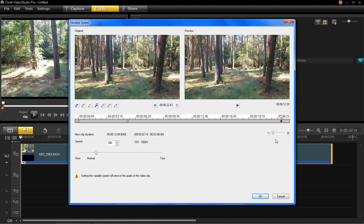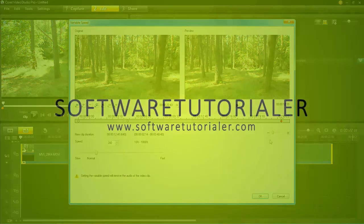So that's basically all there is to adding variable speeds in VideoStudio Pro X6. I hope this video has helped you and thanks for watching.